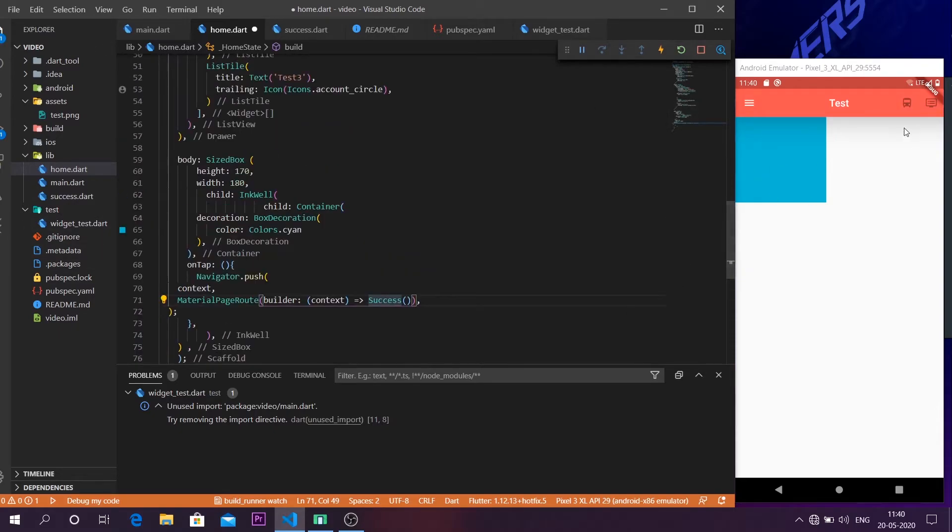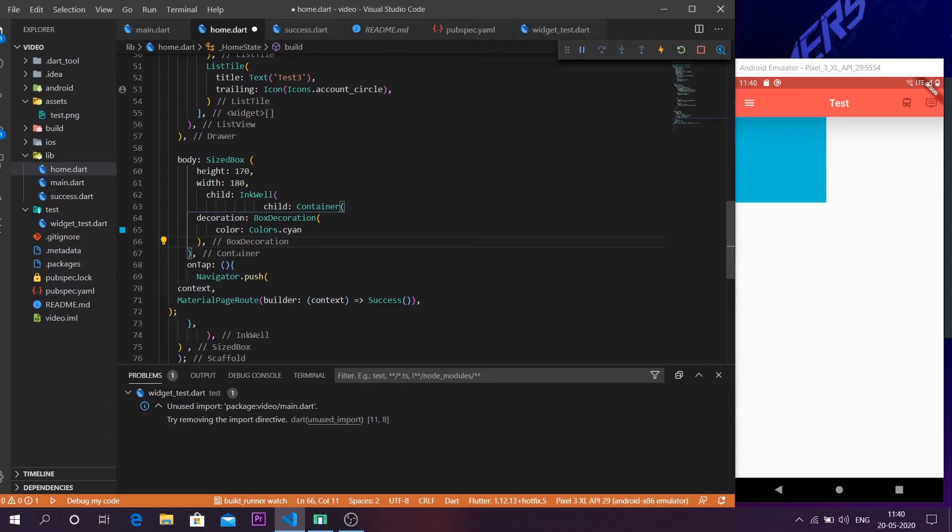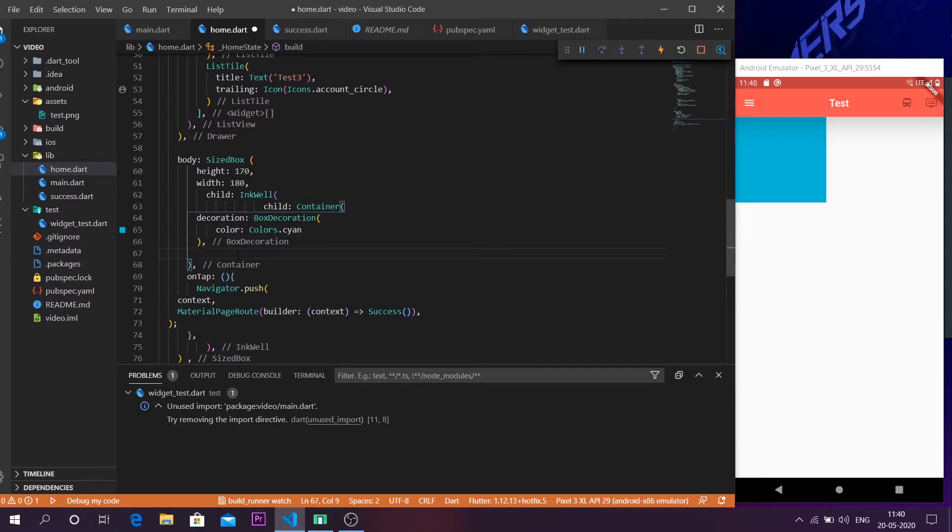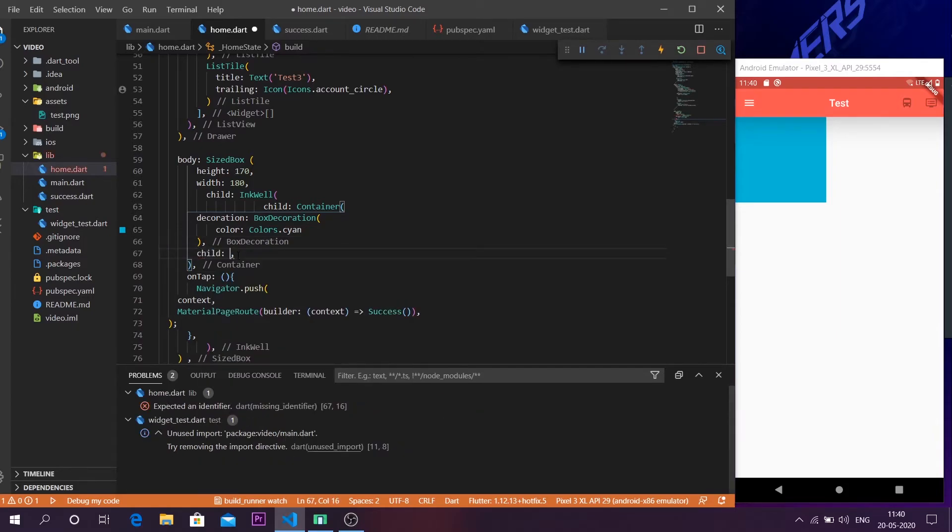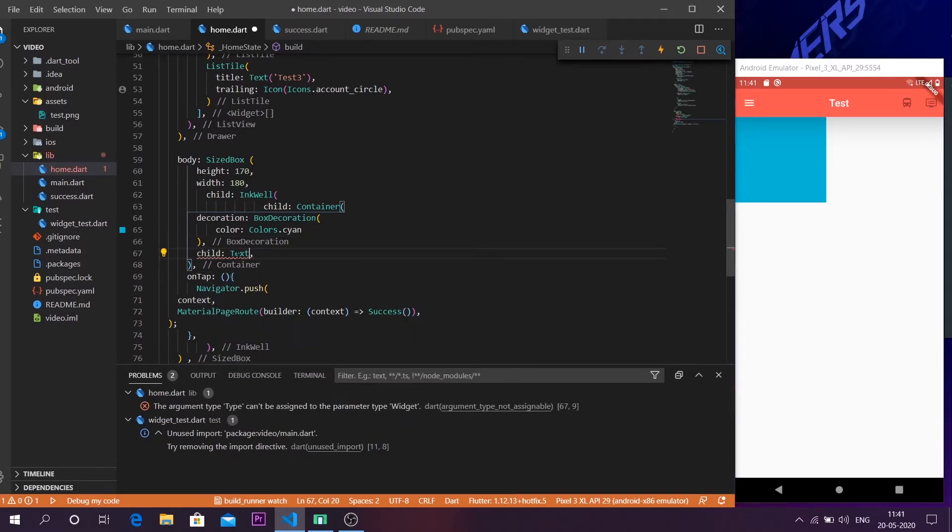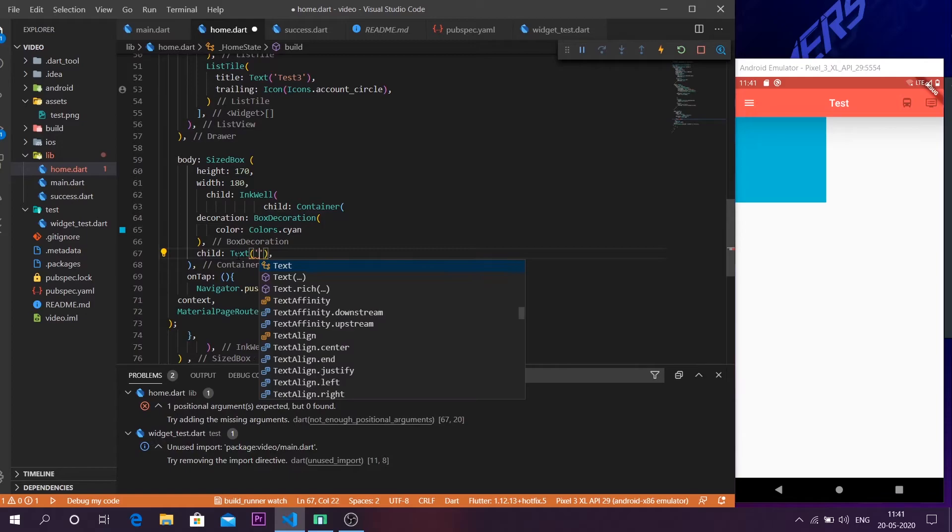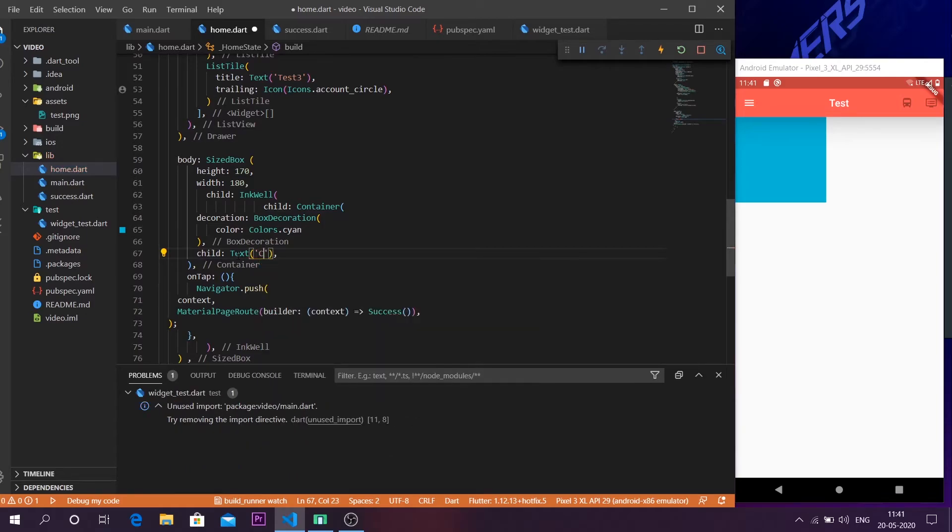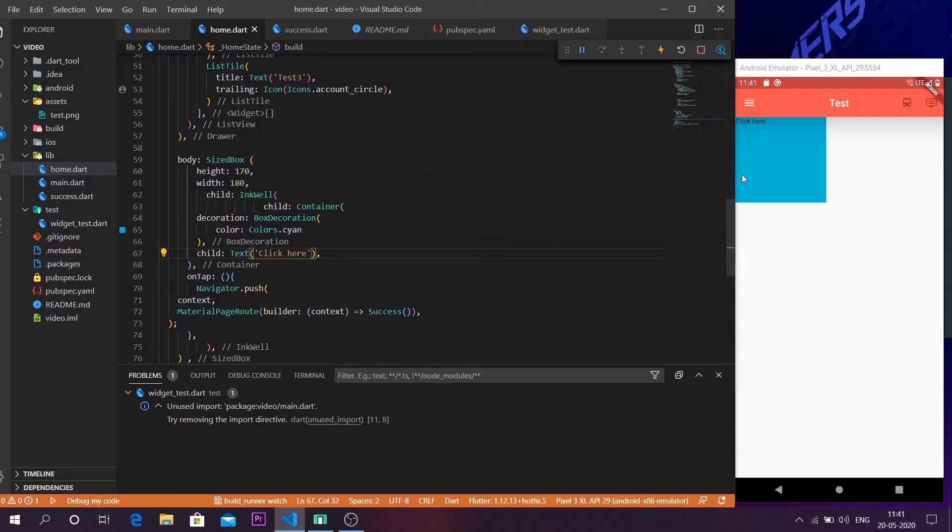Let us say you want to show a text saying click here. So go into the container, inside the container leave the child. Let it be the text. And I will leave it as click here. And the click here has appeared out here.